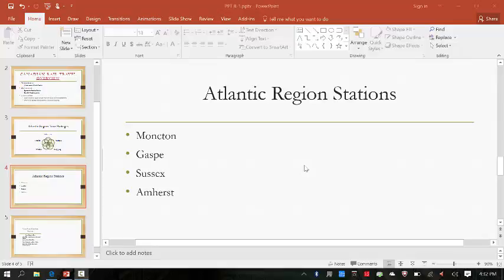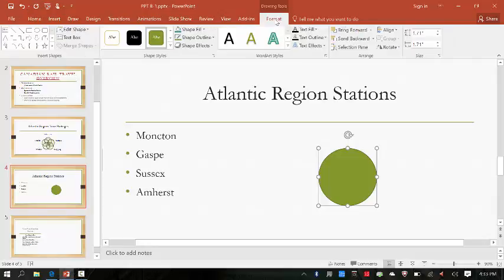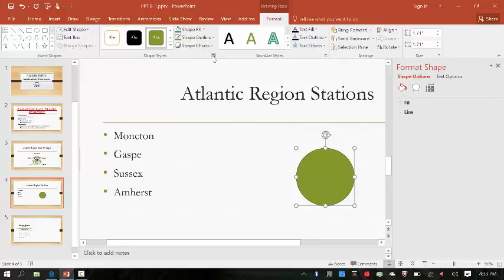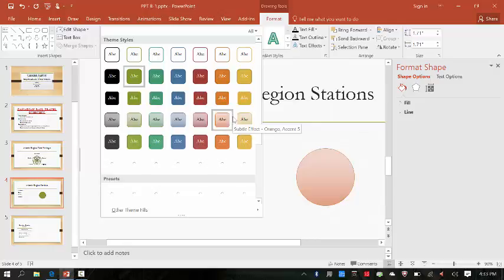On page 32, step 1, it says to create an oval in the drawing group, so I'm going to click the oval, hit shift, click, drag down — done. Then it says click the Drawing Tools Format tab on the ribbon, click the More button in the Shape Styles group, and then select Subtle Effect Blue-Gray Accent 3.